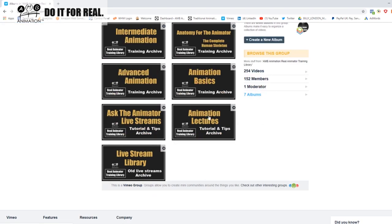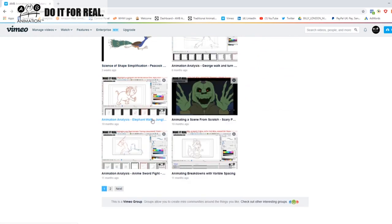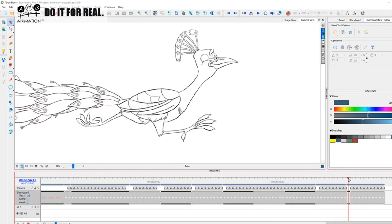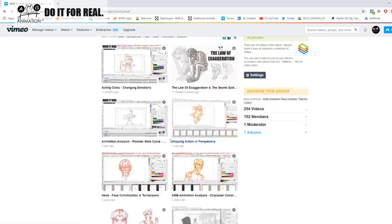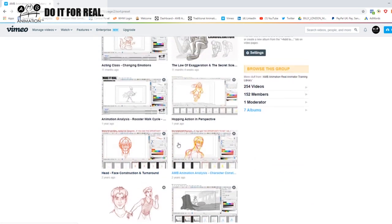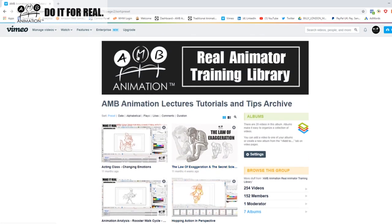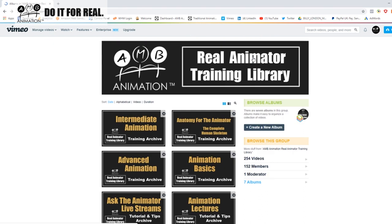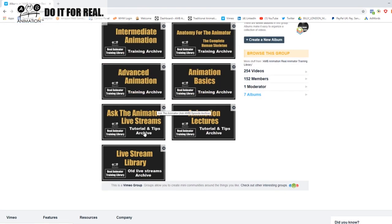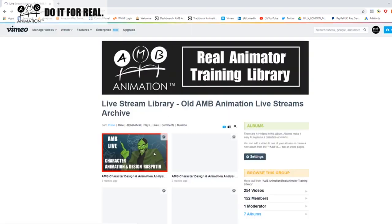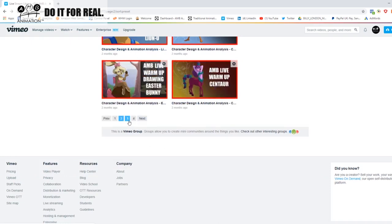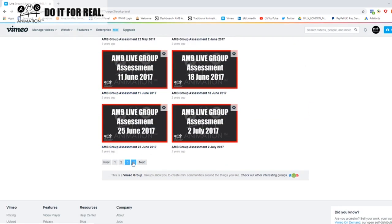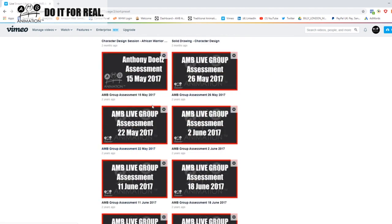The other archives include the animation lectures archive where the shape simplification course is going, along with animation breakdowns and face and head construction — one-off lectures for you to sharpen your axe. The Ask the Animator live streams are bonus archives. The live stream library was before AMB Animation Real Animator Training began, where I used to give live stream lectures on how to draw and how to animate. Some are better than others, and some give insight into my private mentoring group.